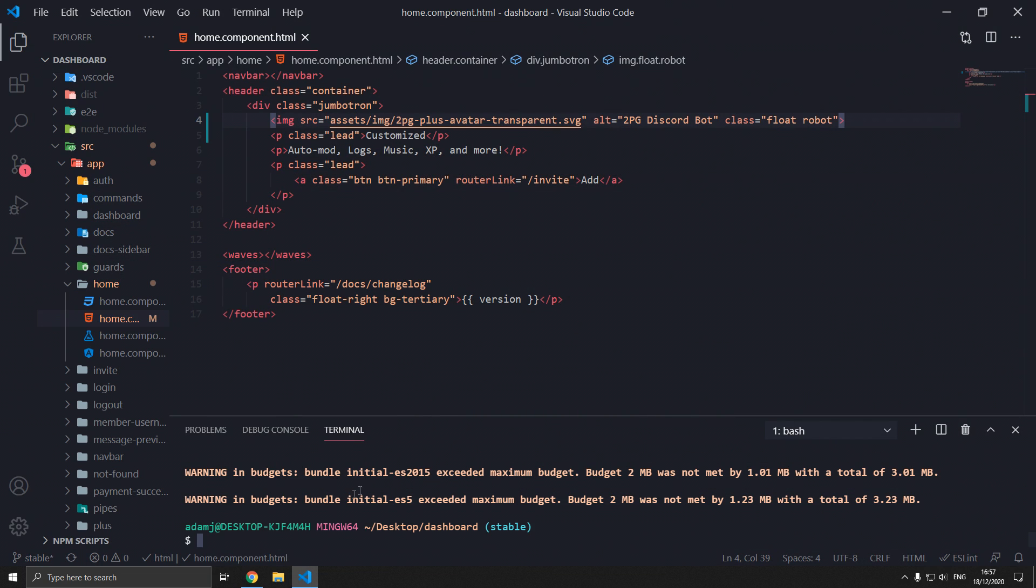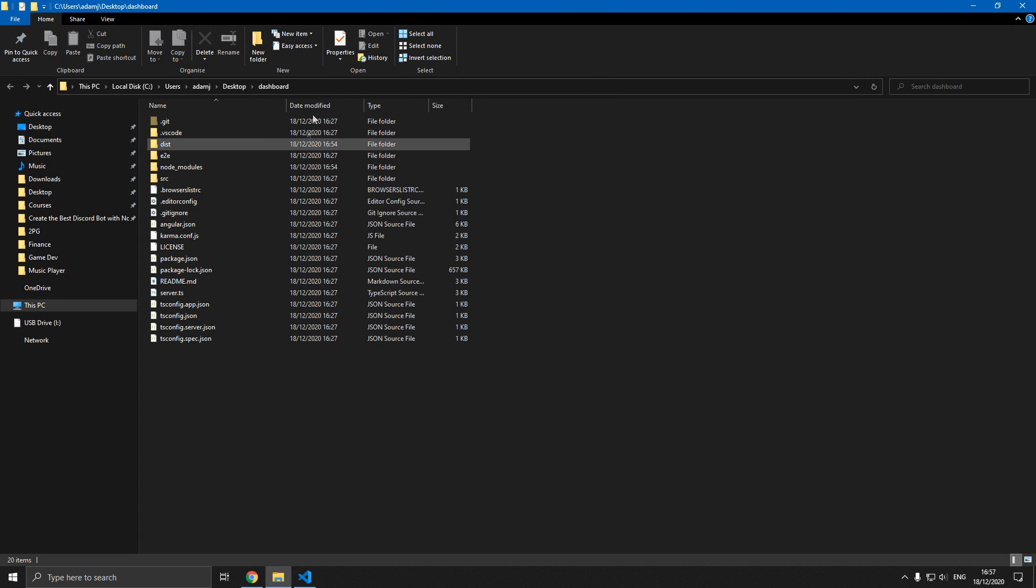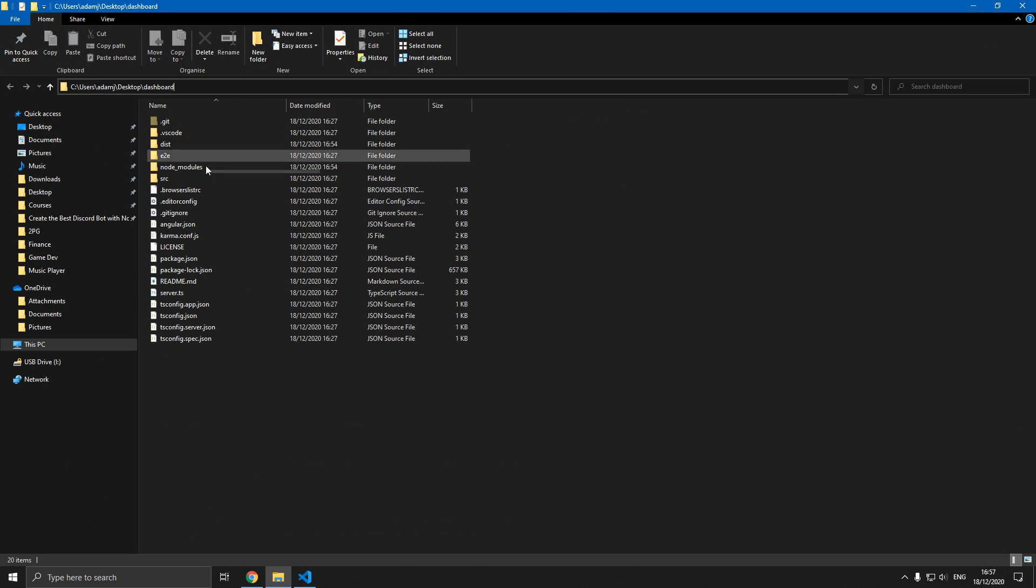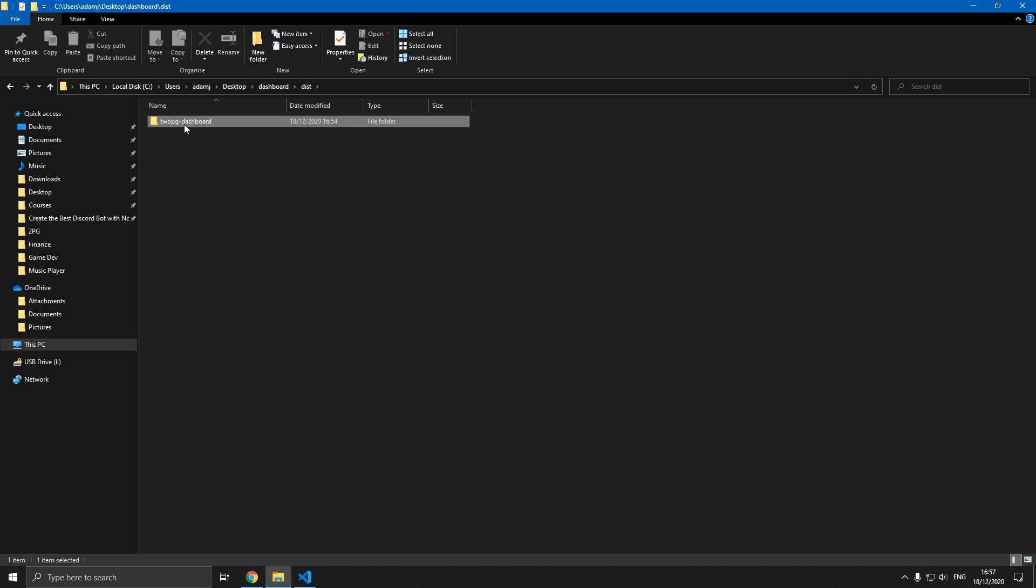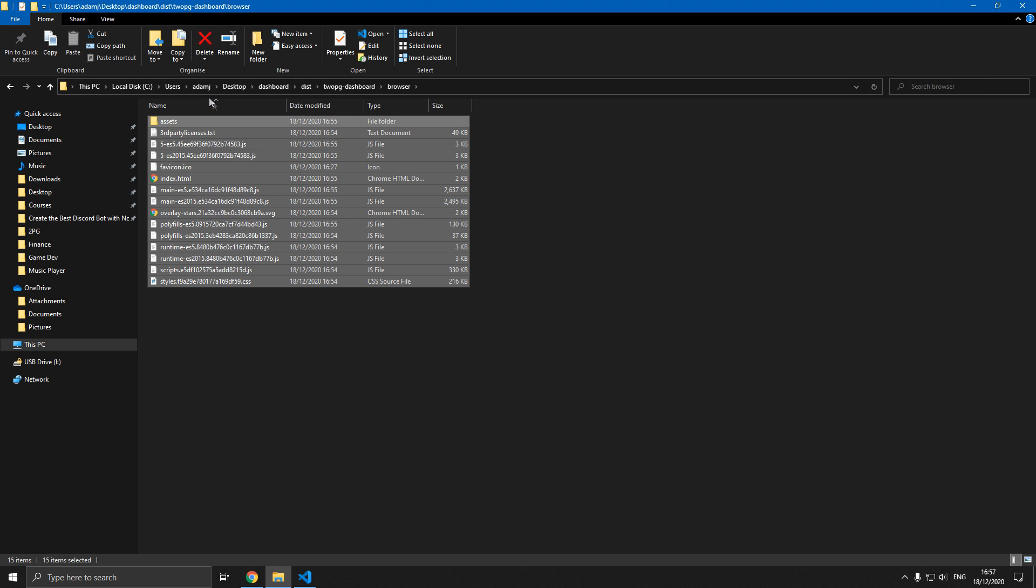Once that's done, type explorer dot to open file explorer. This is in the dashboard. Going to dist, 2pg dashboard, browser. We're going to select all of this. Control C to copy it.